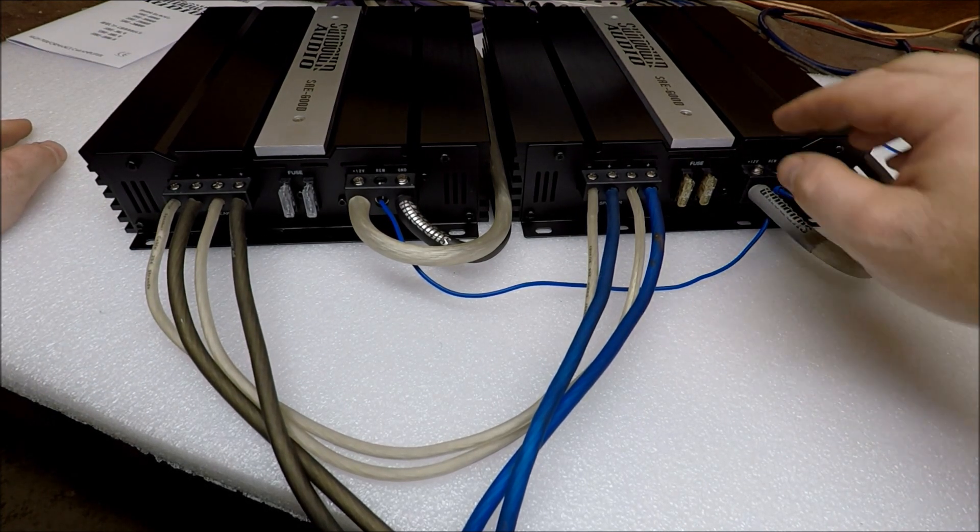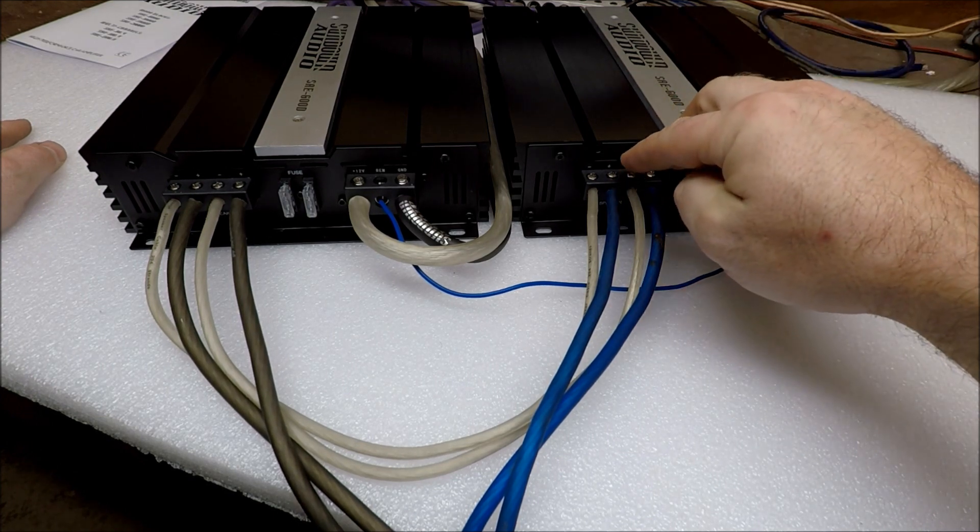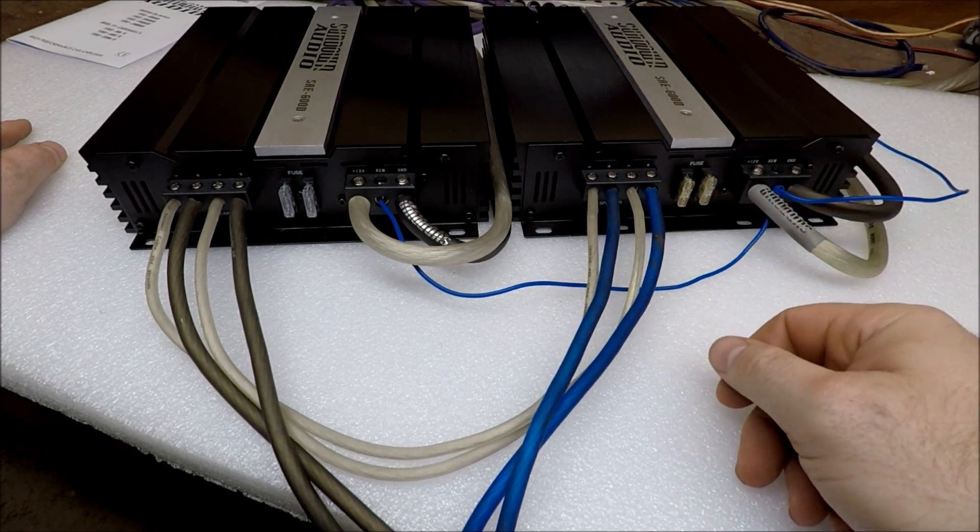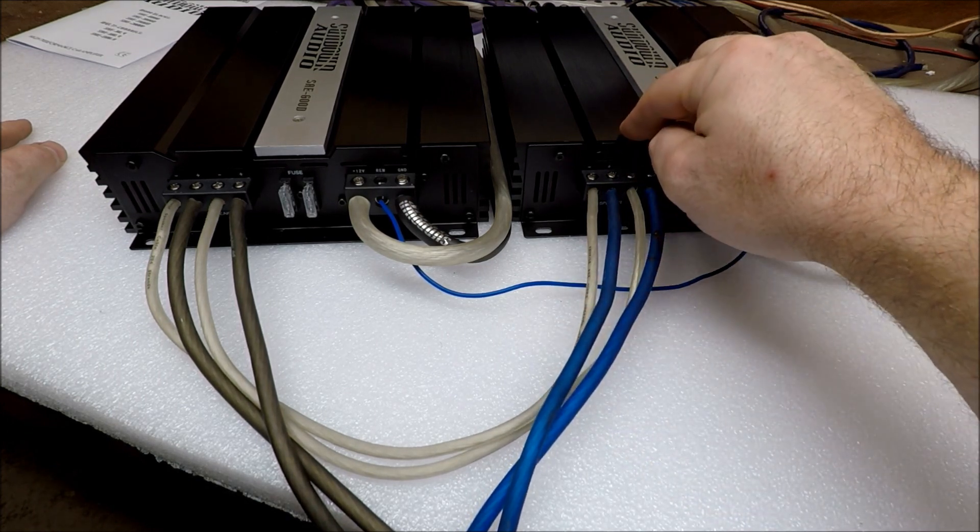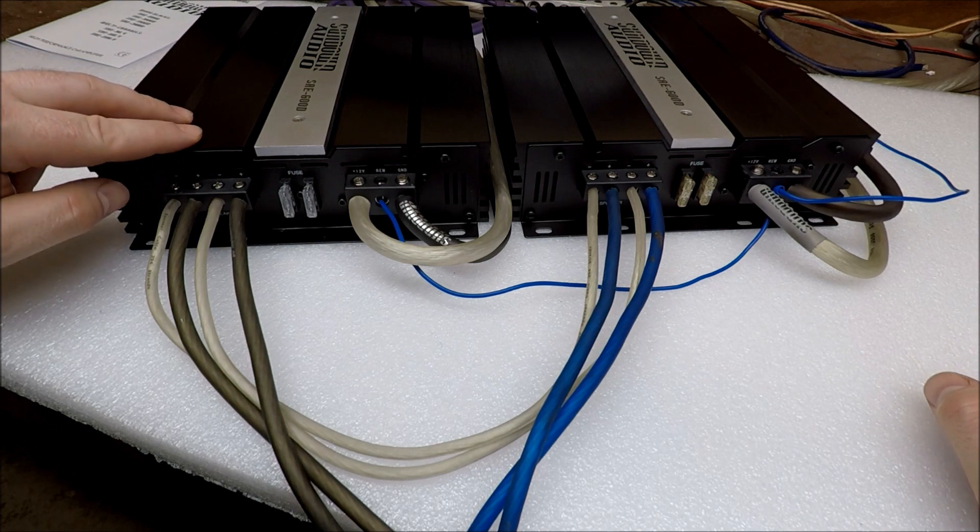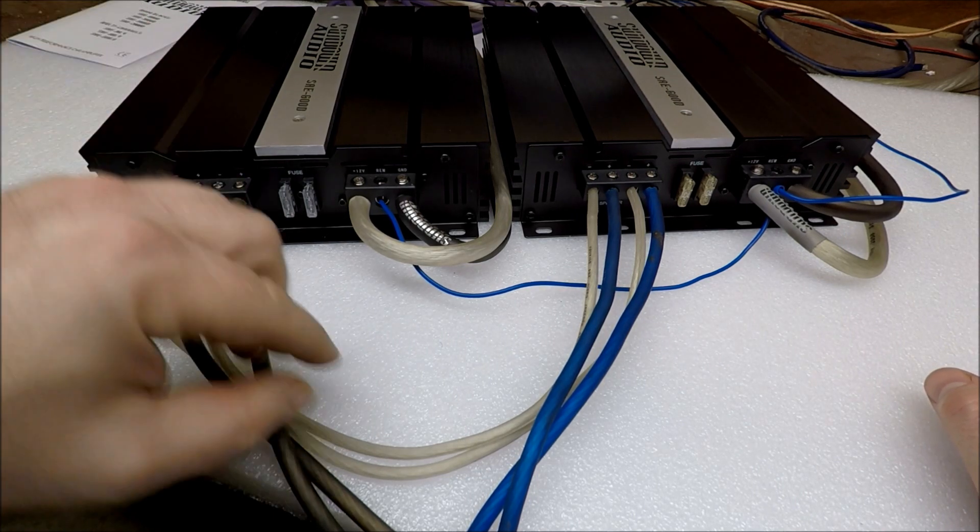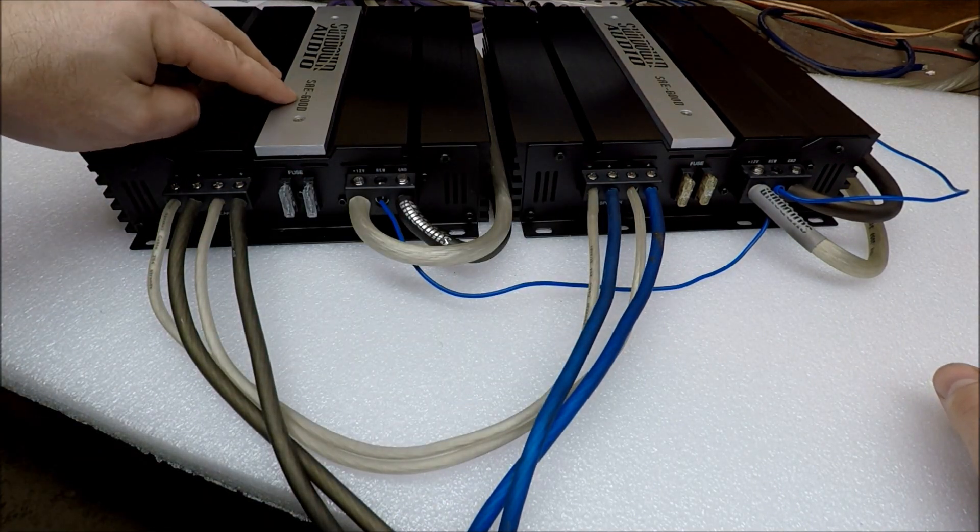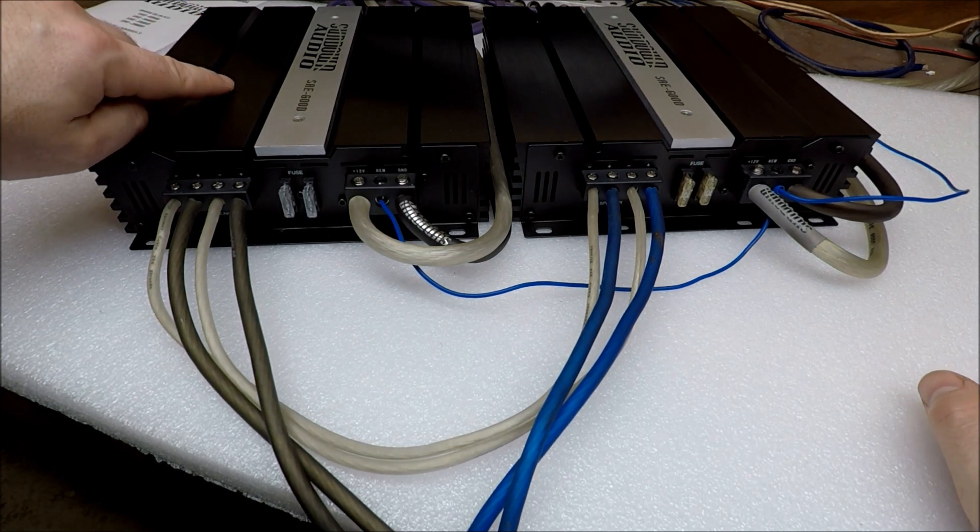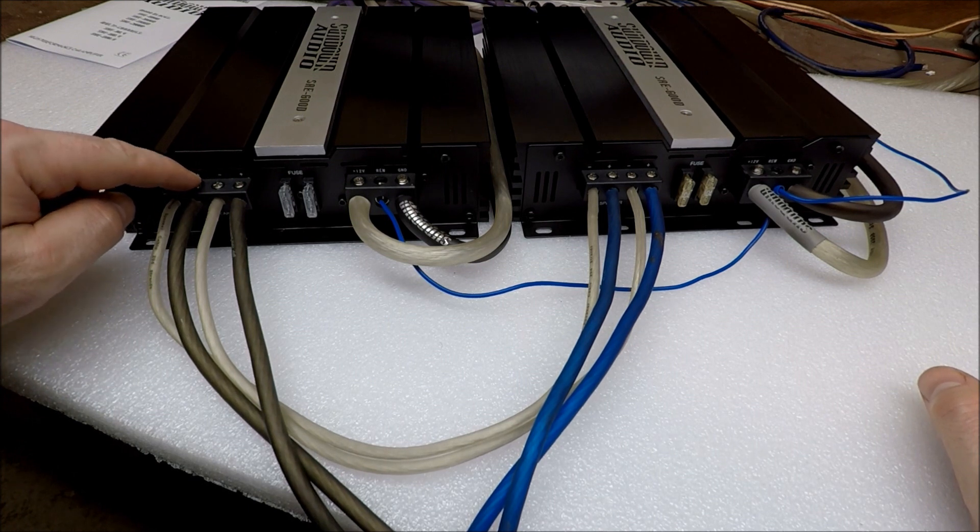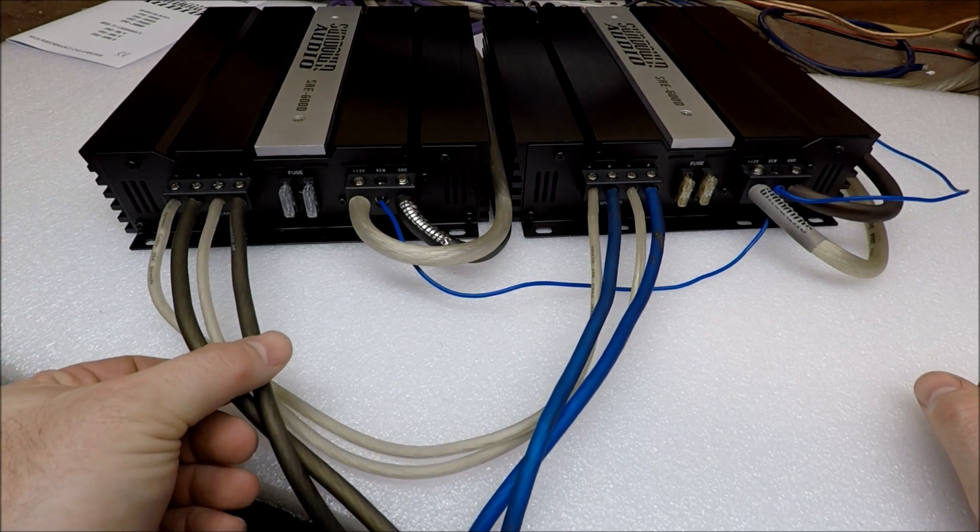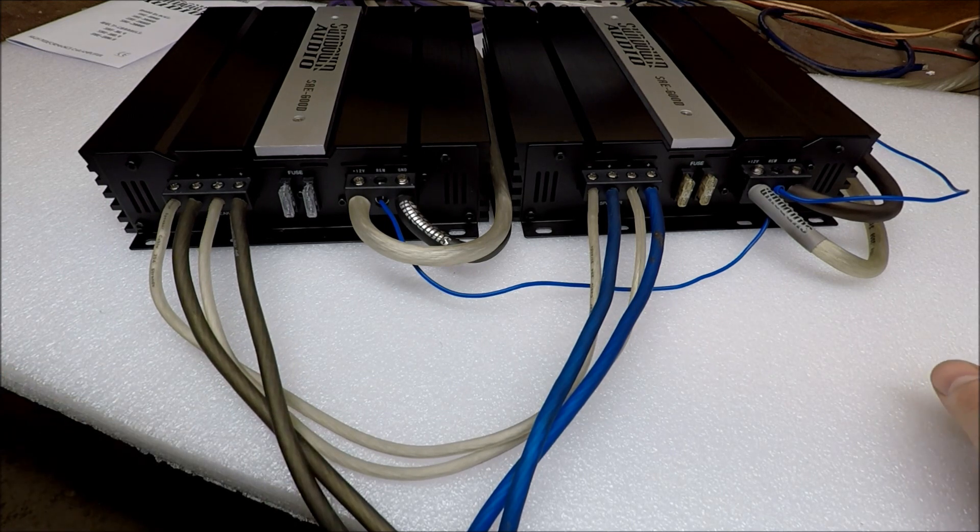So to go over it again, your master amplifier, positive speaker outputs go to the positive on your speaker. The negative speaker outputs from your master jumper to the negative speaker outputs on your slave, as you can see with my jumper here. Then the slave that's now 180 degrees out of phase, its positive speaker outputs are now negatives. So those wires will be the negative wires going to your speaker.